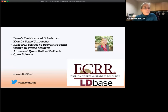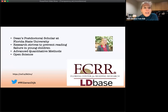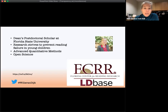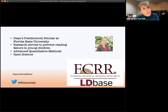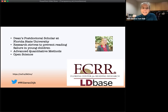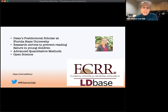I'm currently funded through LD Base, which is an NIH grant here at FCRR with Doctors Hart and Schott-Snyder. We are building a data repository specifically for achievement and behavioral data for students with learning differences. That's really my big open science assignment in these last two years that I've been here at Florida State.